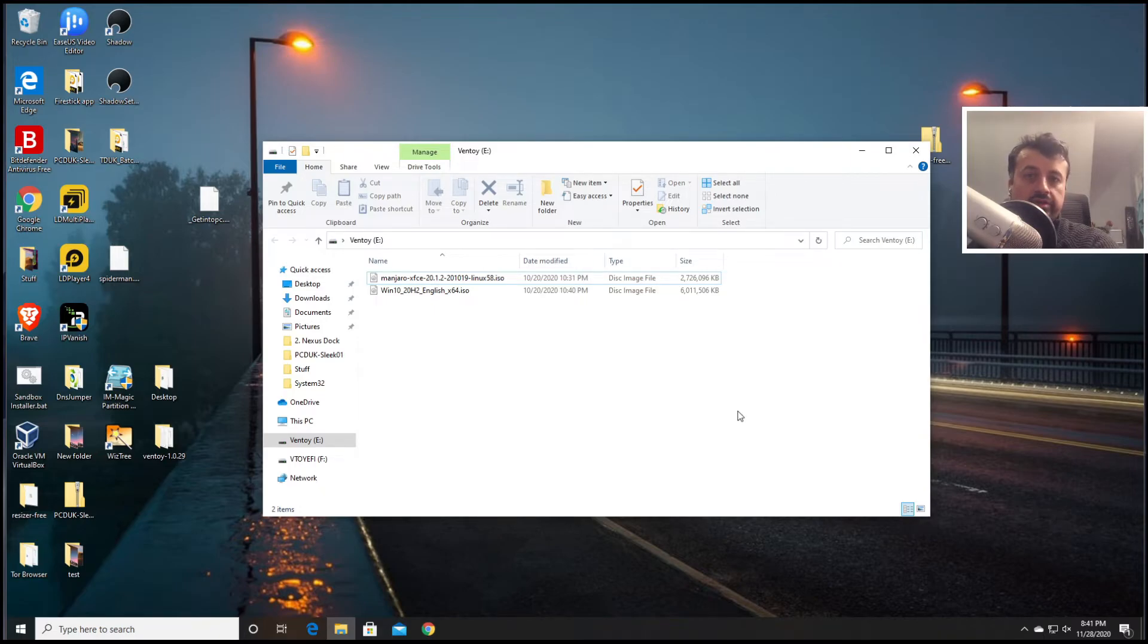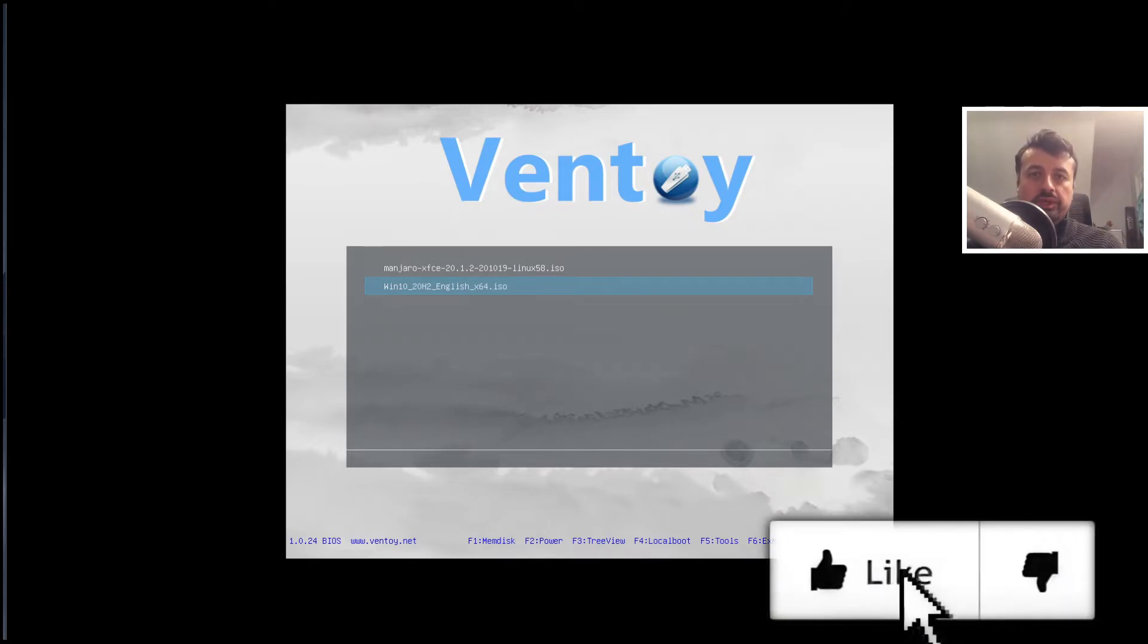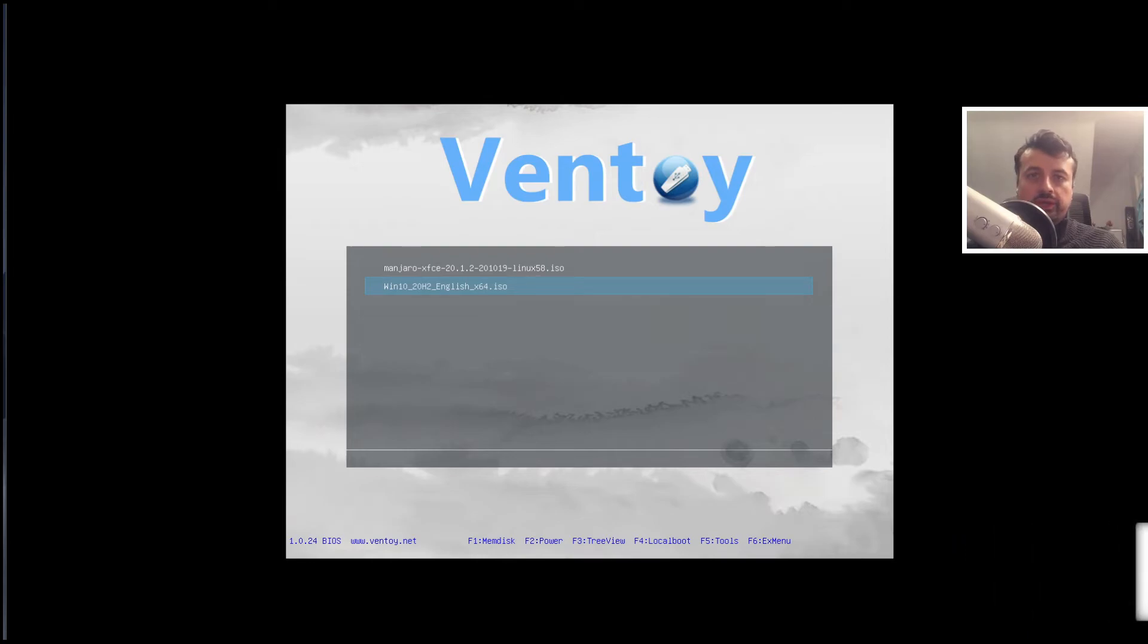So let's try that now and let's just shut this down. And just like that guys, booting with this USB drive we now get to see the Ventoy boot menu and the two ISO images I dragged across to the USB drive.